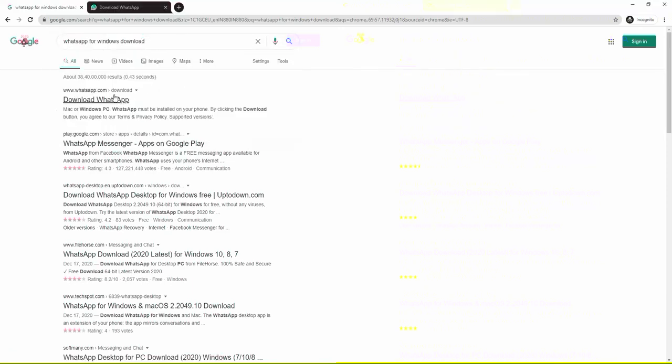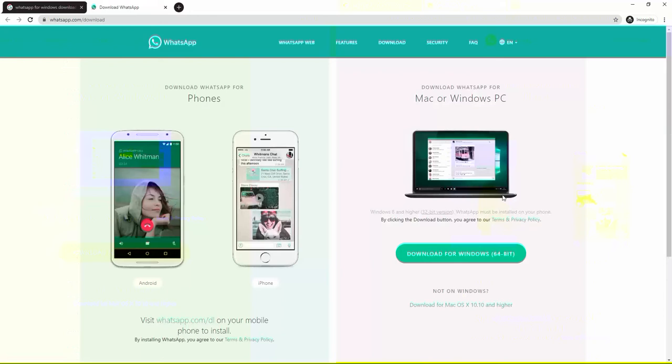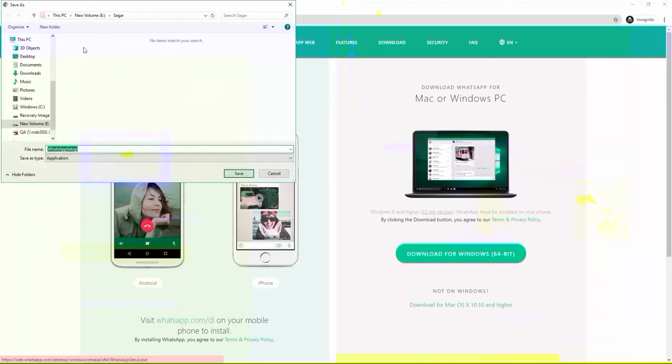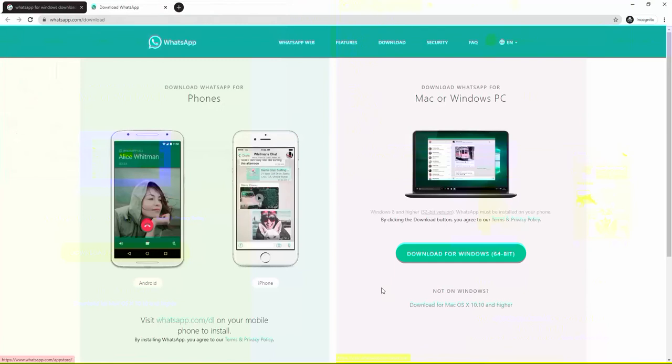So the first link will be whatsapp.com/download. You can go directly to whatsapp.com and go to download. This page will open. Here, WhatsApp for Windows is written here. Click on this. A dialog box will open asking to download setup, around 160 MB setup.